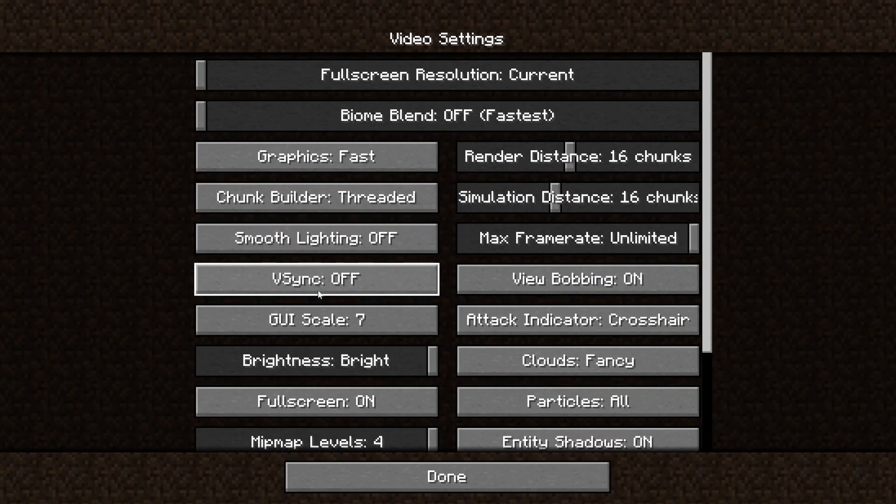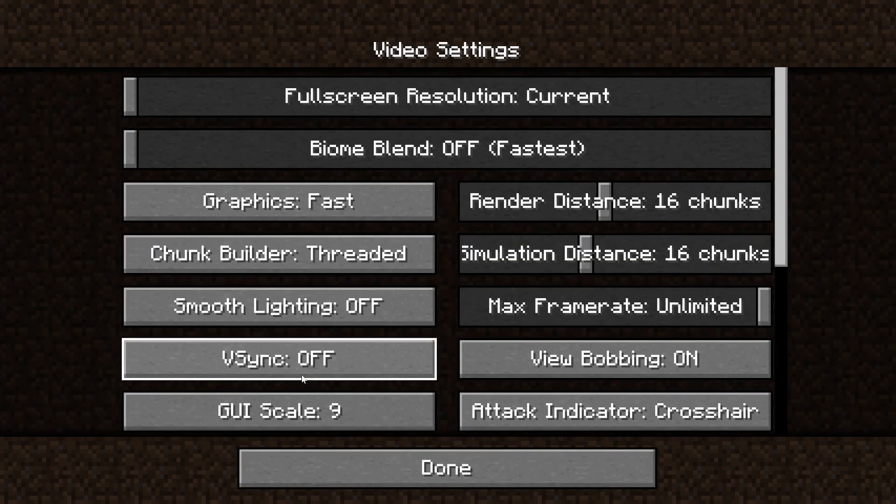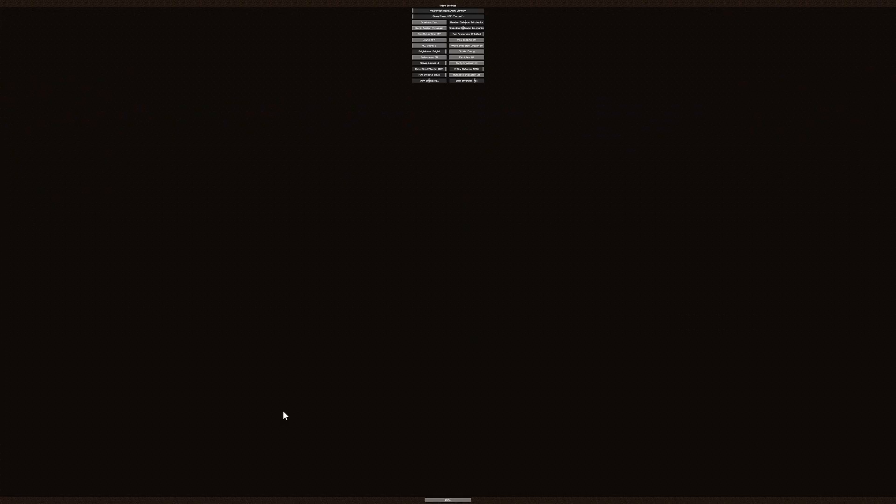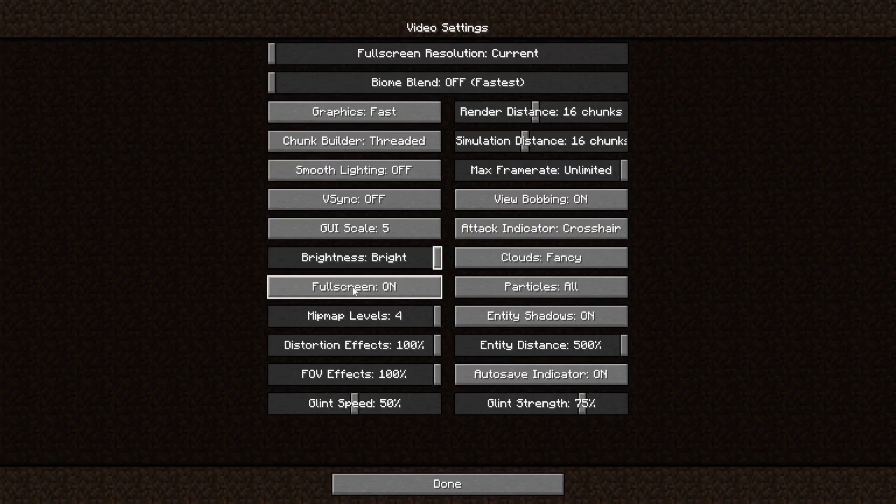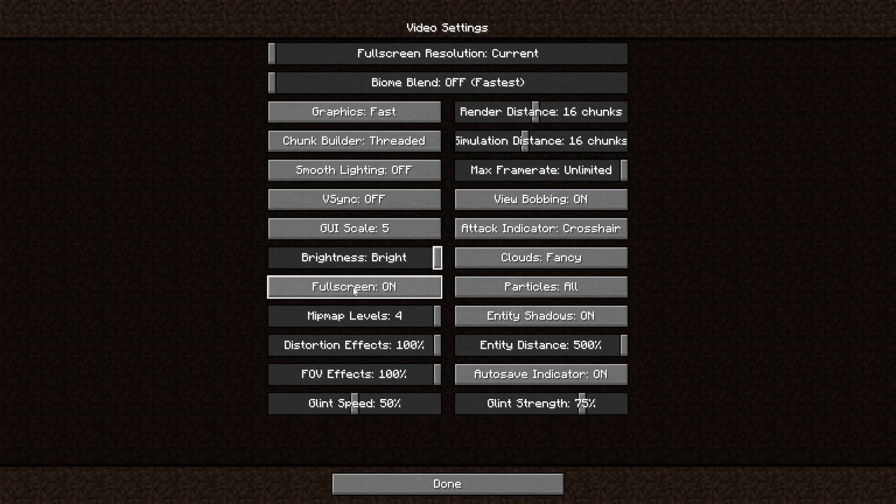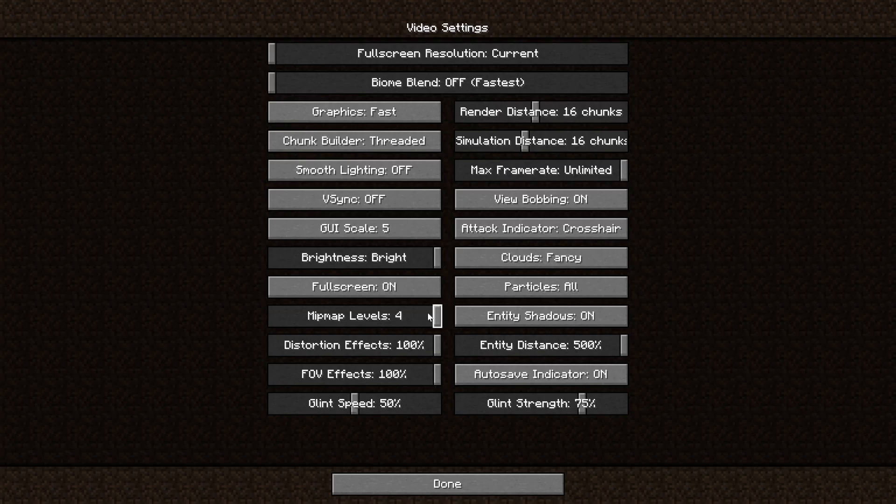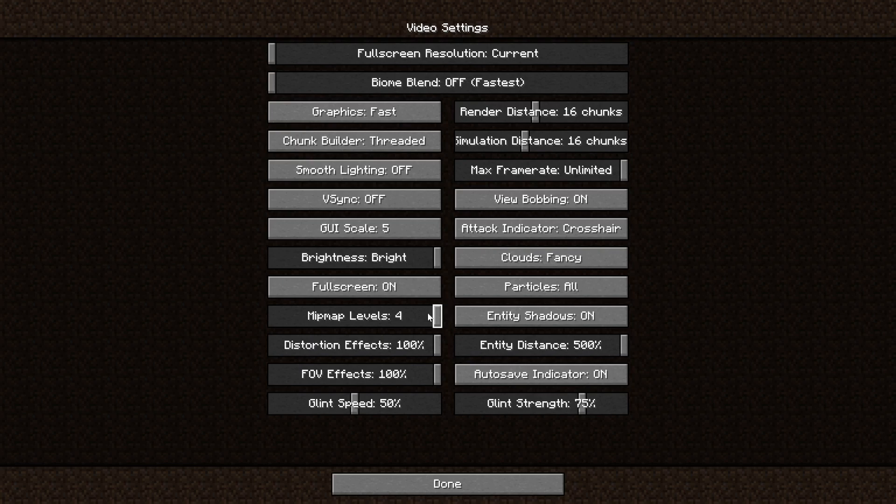The GUI scale is just up to you. It can be very big or tiny. Full screen is something I recommend you use, but if Minecraft doesn't run great when you enable full screen, just turn it off. The mipmap levels, I would suggest not even touching that setting.